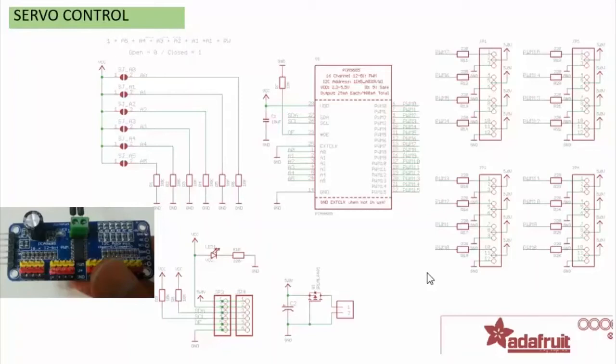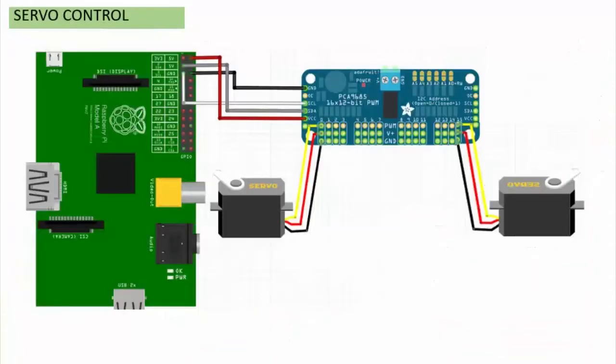Module applies the PCA9685 chip as the controller. It can control the output of the 16 channel PWM values. We can manage the PWM frequency and duty cycle to control the servo precisely by programming the controller. Follow the wiring as on video.